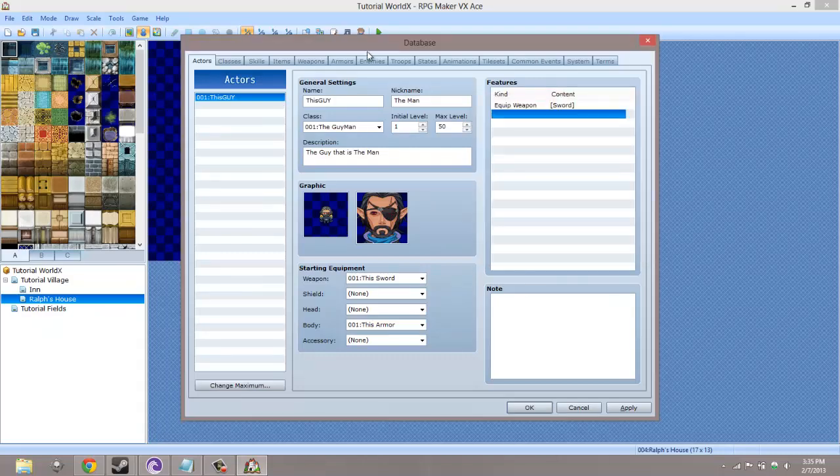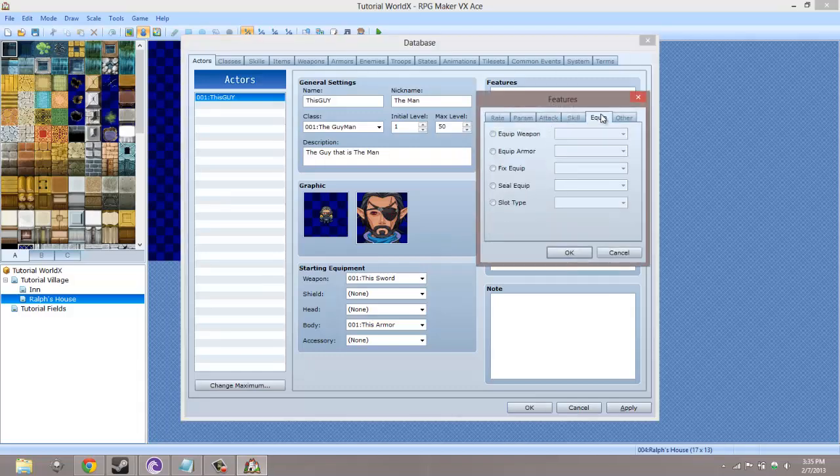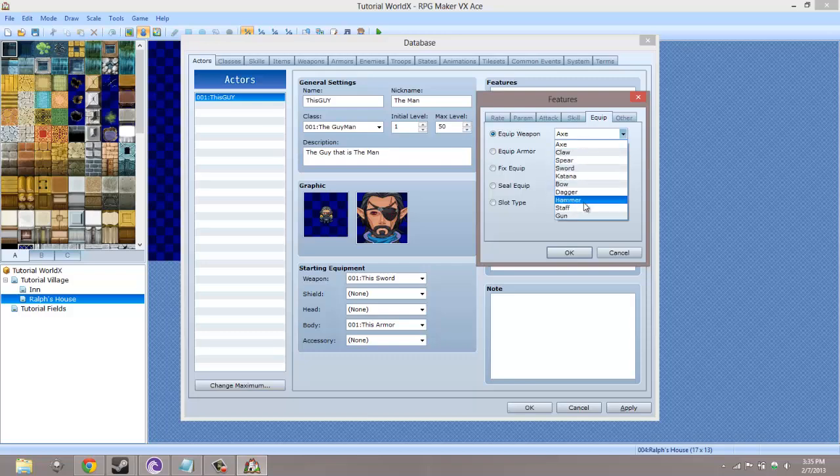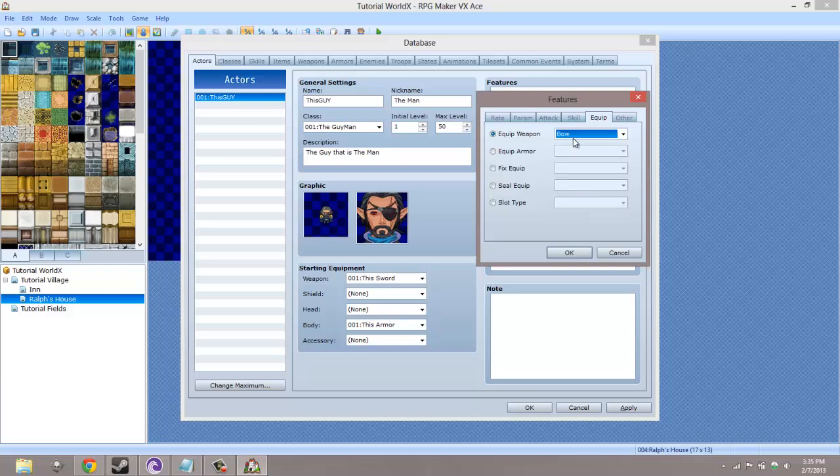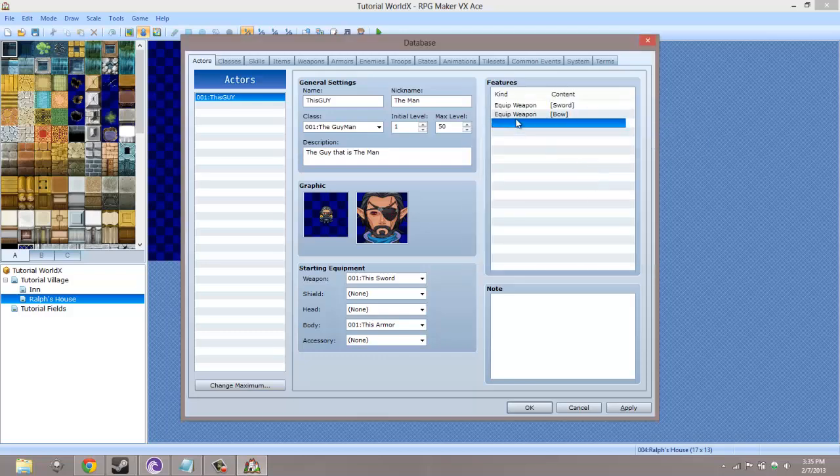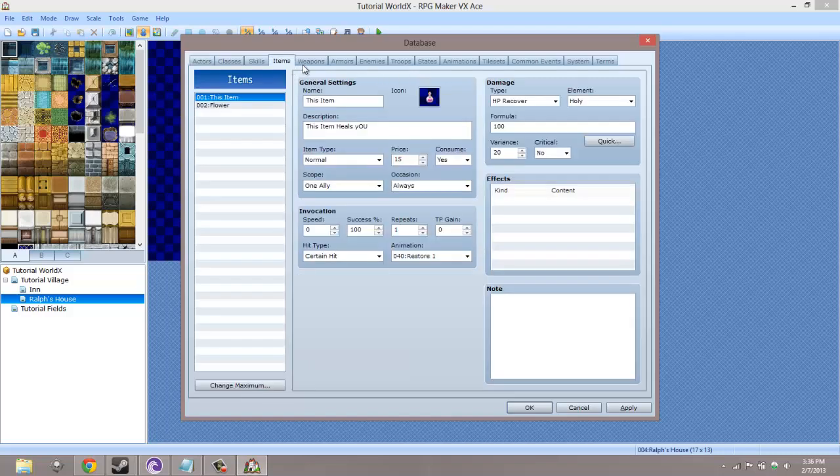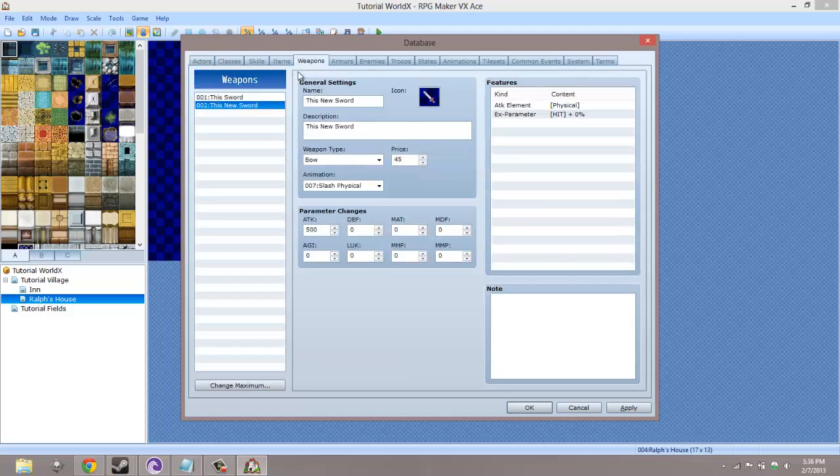To allow your actor to be able to equip it, all you have to do is go to Edit, then go to Equip Weapon, and then you pick the weapon type that you want, which in this case is a bow. Although we made a sword, it's a weapon type of a bow. So now this actor can equip swords and bows, making it able to equip this new sword we made.